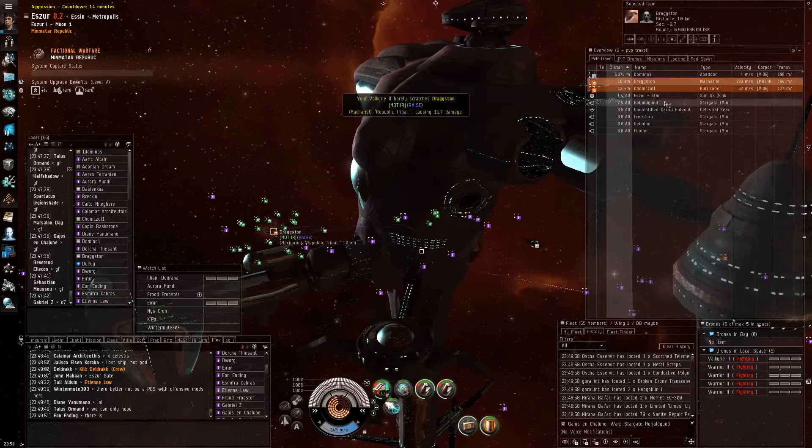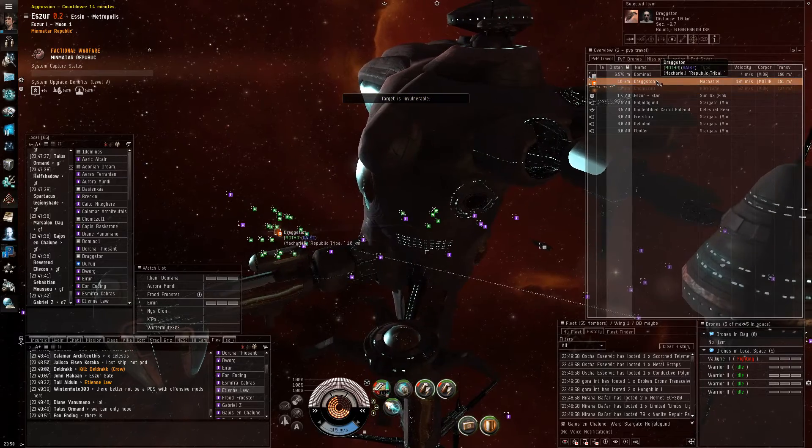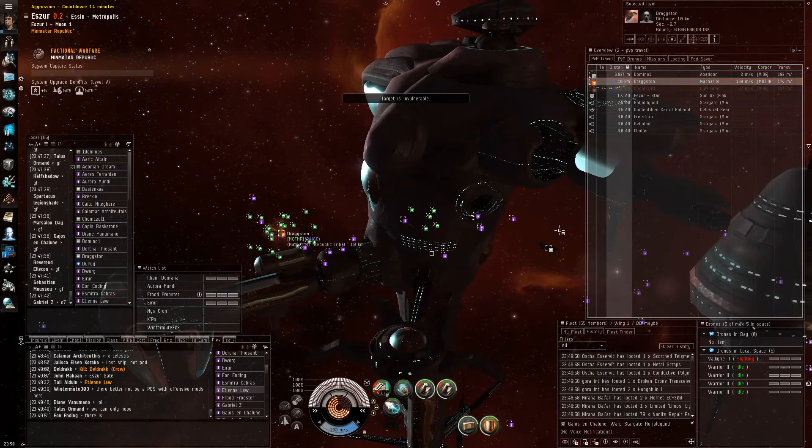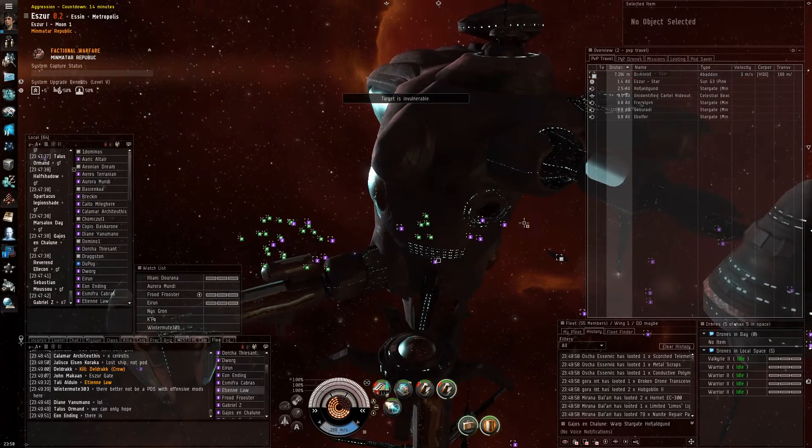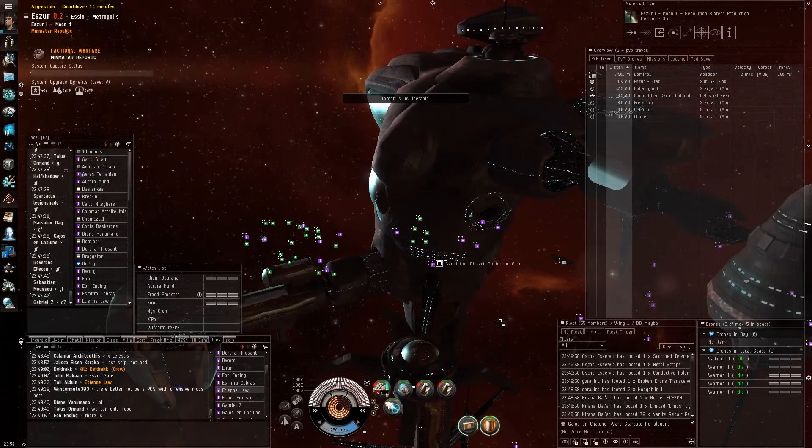Hurricane's docked up. McCarial's docked up. The primary is Dragaston in the McCarial. Oh, he's docked up as well. Okay.